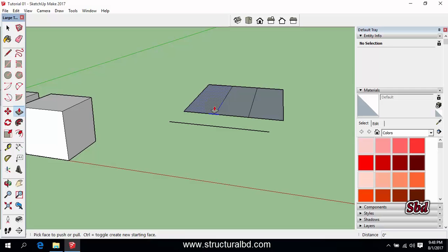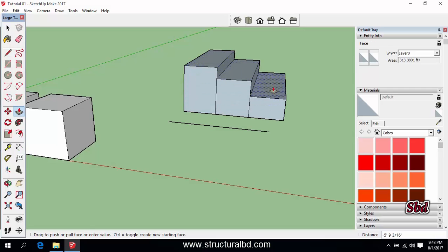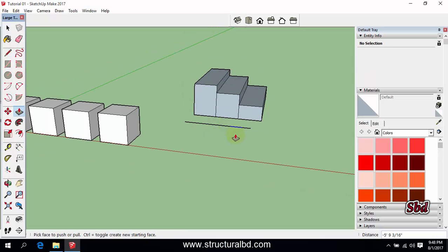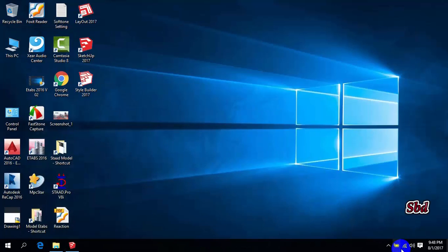So this way you can use the Divide command. And if you want to push this, you can use the Push/Pull command. So these are the ways of using the Divide command. Thanks for watching this video — if you like this video, subscribe to my channel. See you in the next video.